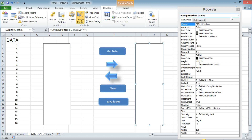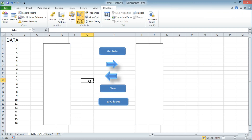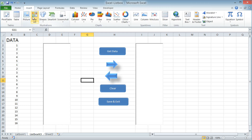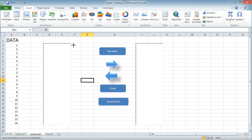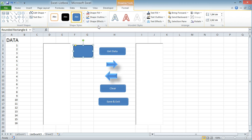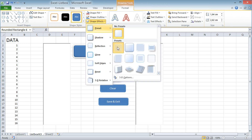The buttons in the middle are actually shapes and not the built-in buttons on the developer tab. To add shapes and use them as buttons, go to Insert, then Shape, and choose the shape you want. Afterward, I like to add some design by going to the Format tab and choosing a shape effect.